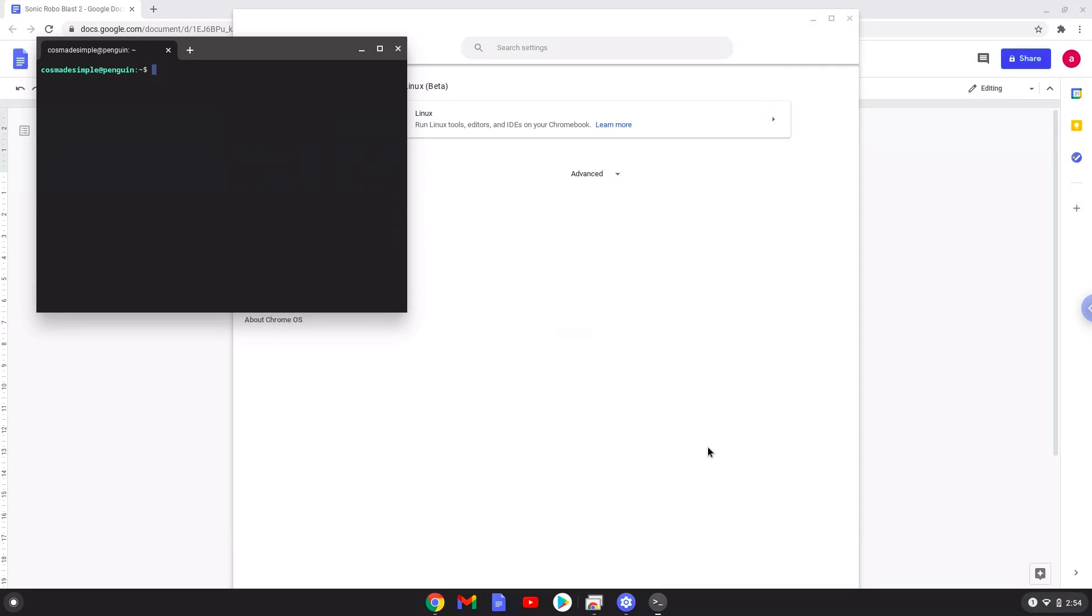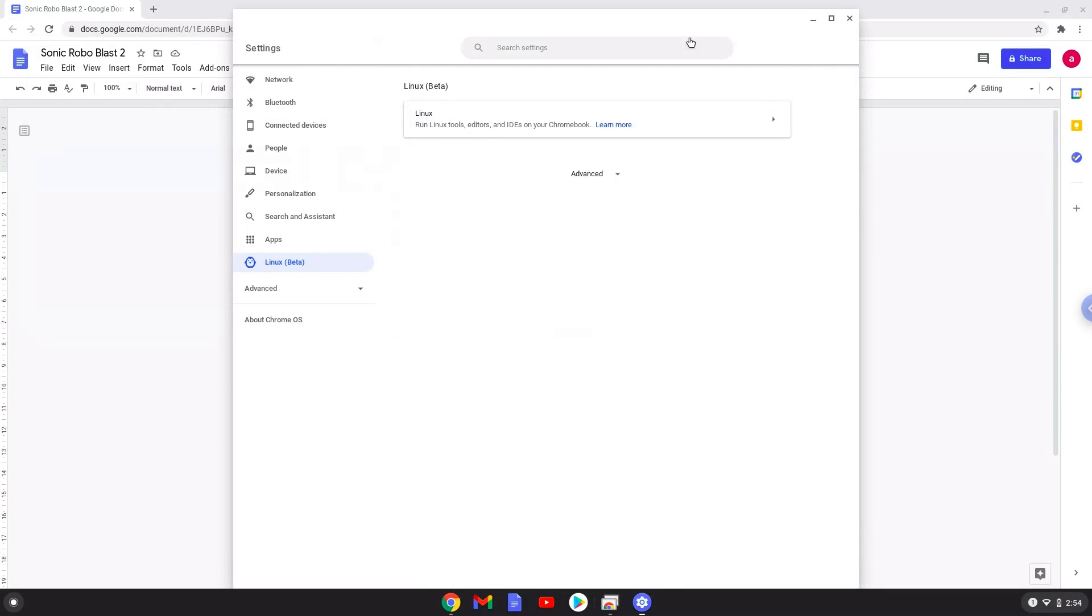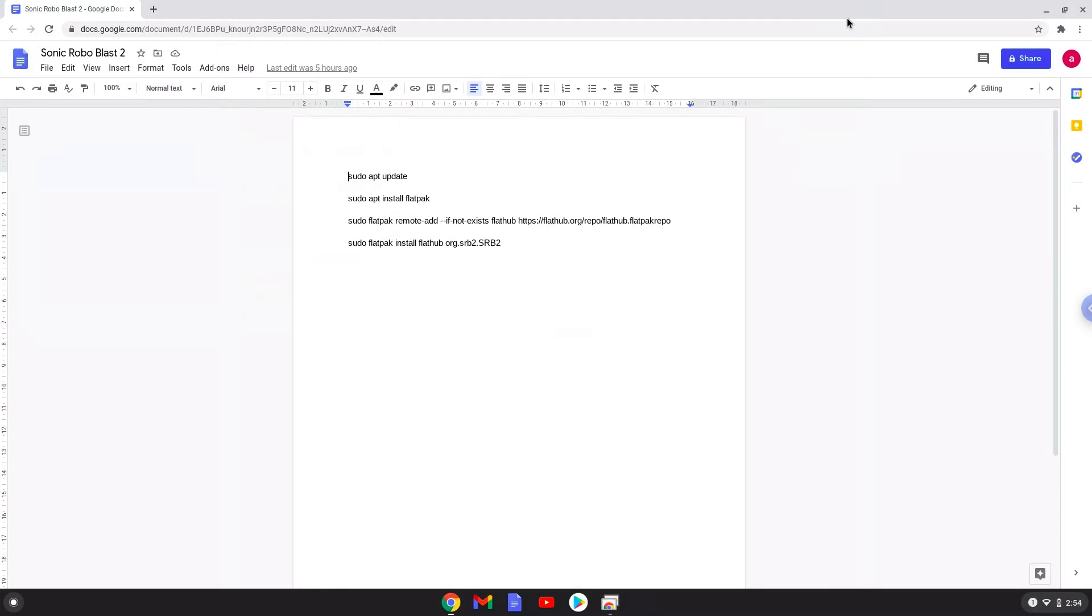We need to run several commands in a terminal which will install Sonic Robo Blast 2. All the commands are in the video description. Now we will copy the first command and open a terminal session from our app menu.